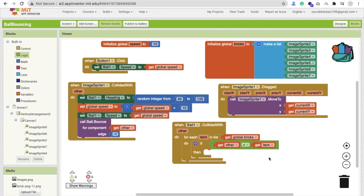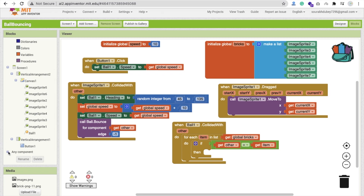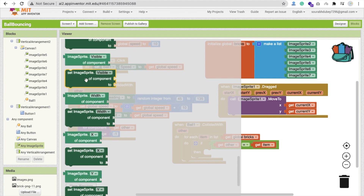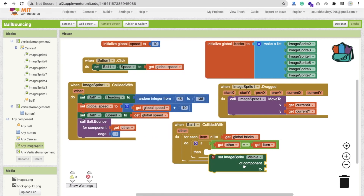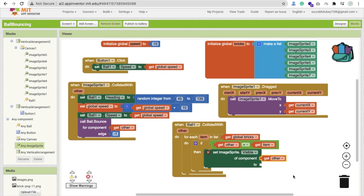We will set that item to be invisible. For that, find any component — you can see 'any image sprite' — and find 'set image sprite visible off.' That is the correct one. The component we will use here is 'other,' and to make it false just call it here. Now we have to handle the game over condition.